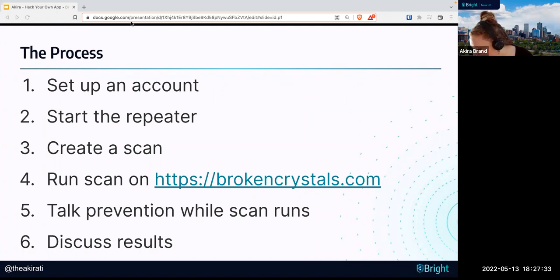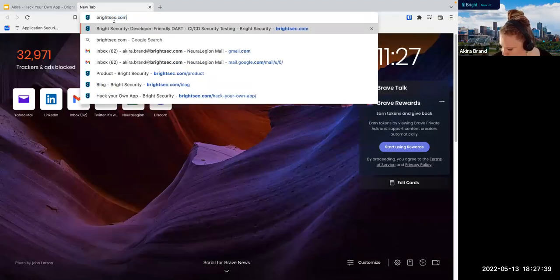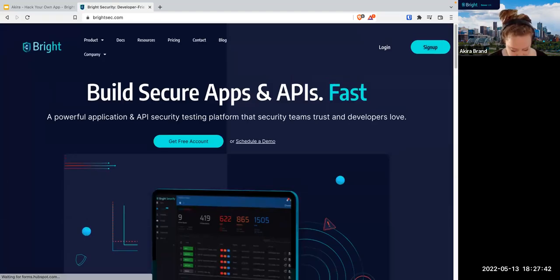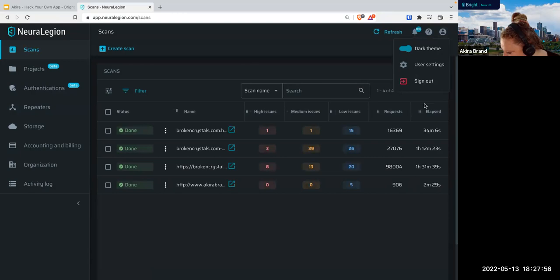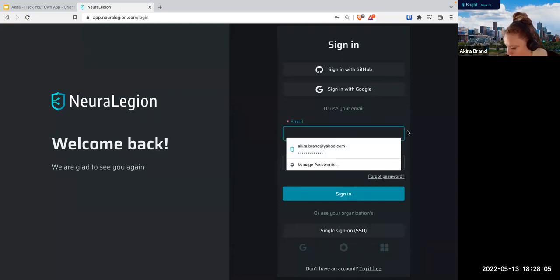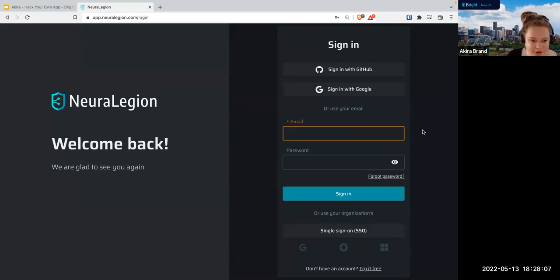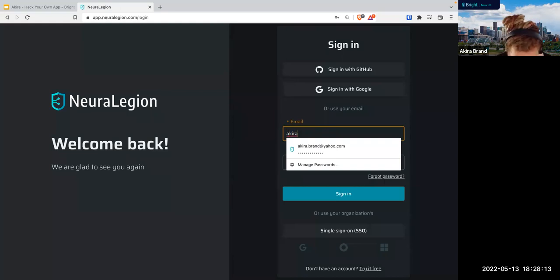First thing we're going to do is go to brightsec.com — B-R-I-G-H-T-S-E-C dot com. That is our official website. You're going to go here and click Sign Up. You can sign up with GitHub, sign up with Google, or you can use your email — whichever one you want to do.